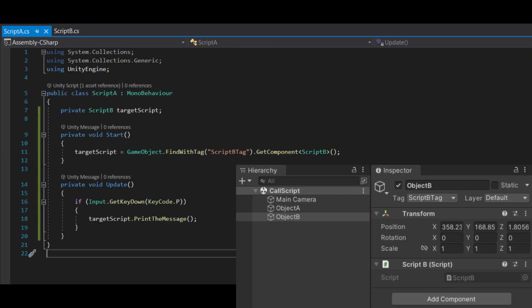Another idea is to use find with tag, which will return the first game object that has this tag.